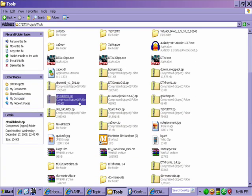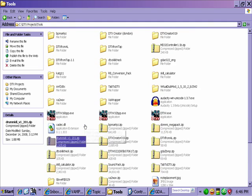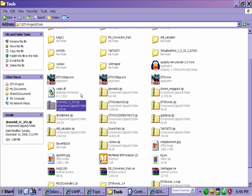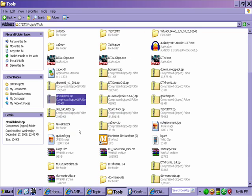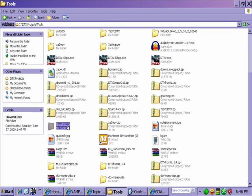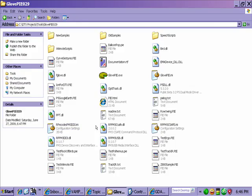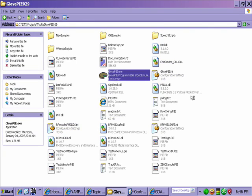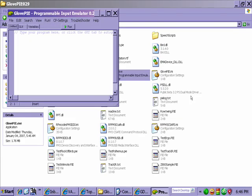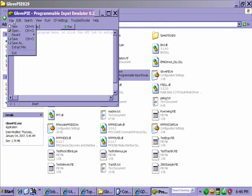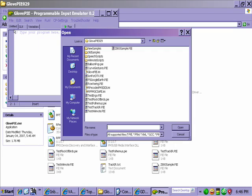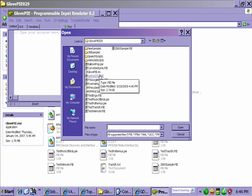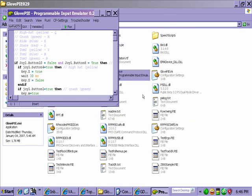Now I've already got that on my computer, obviously, right here as soon as I can find it. Hit my folder, there it is. So what you're going to do is you're going to open up GlovePie, then go to File and then Open.